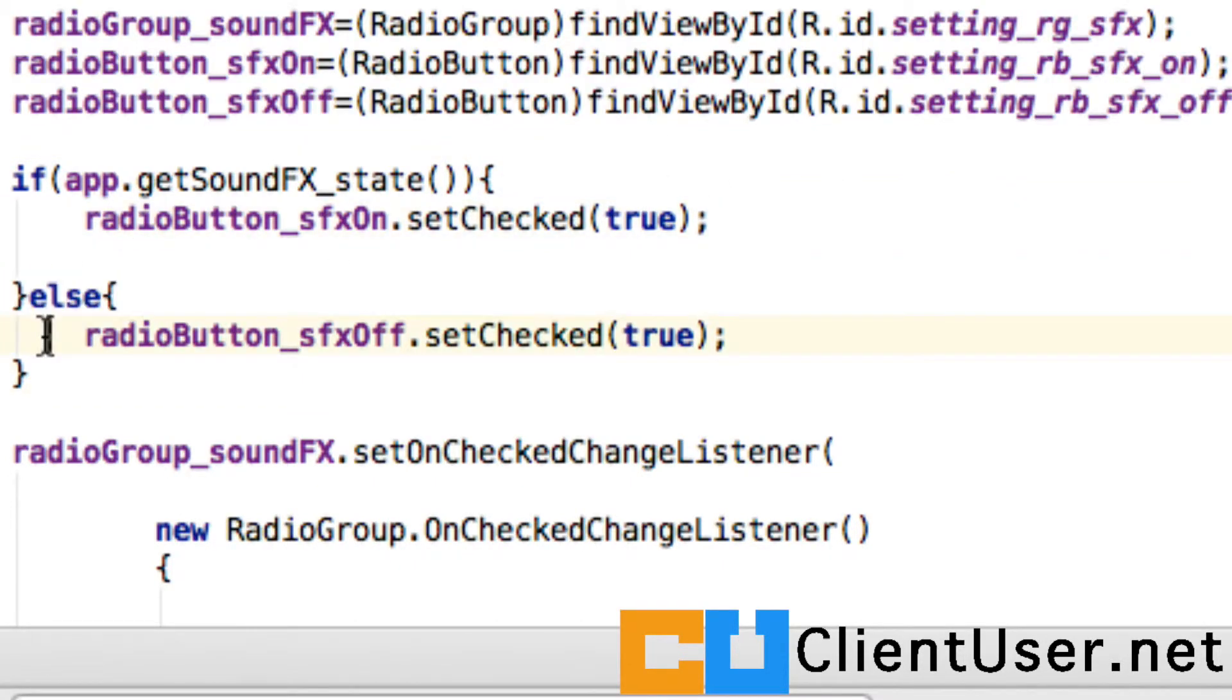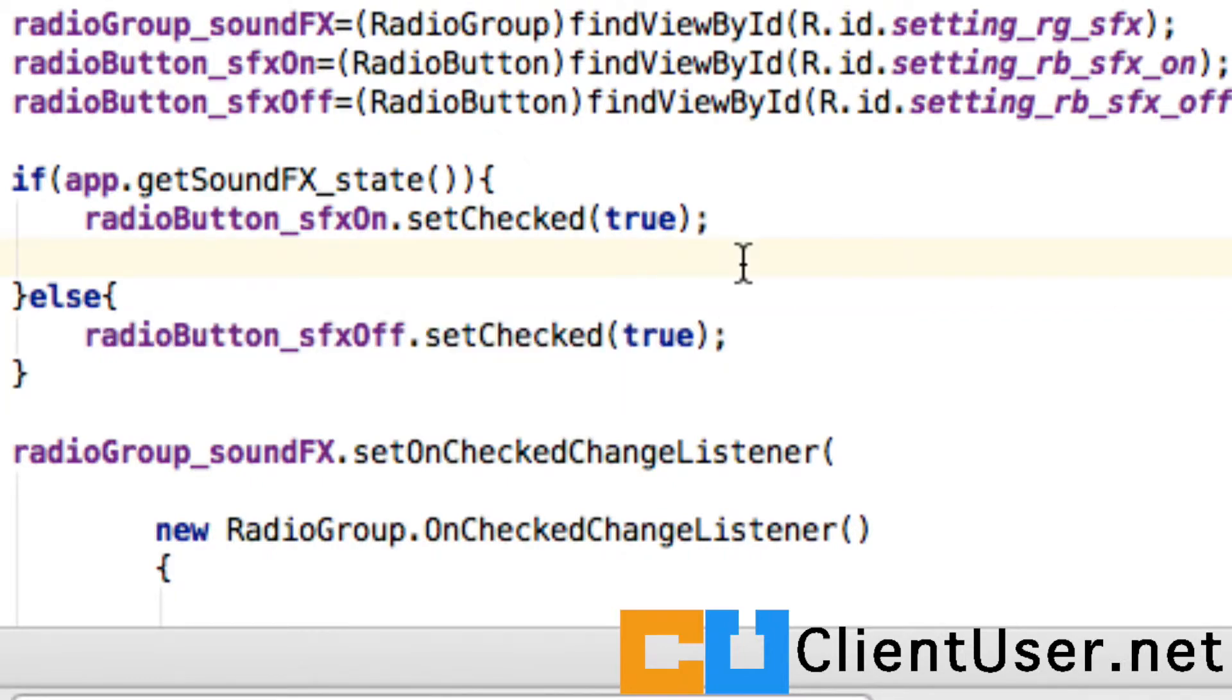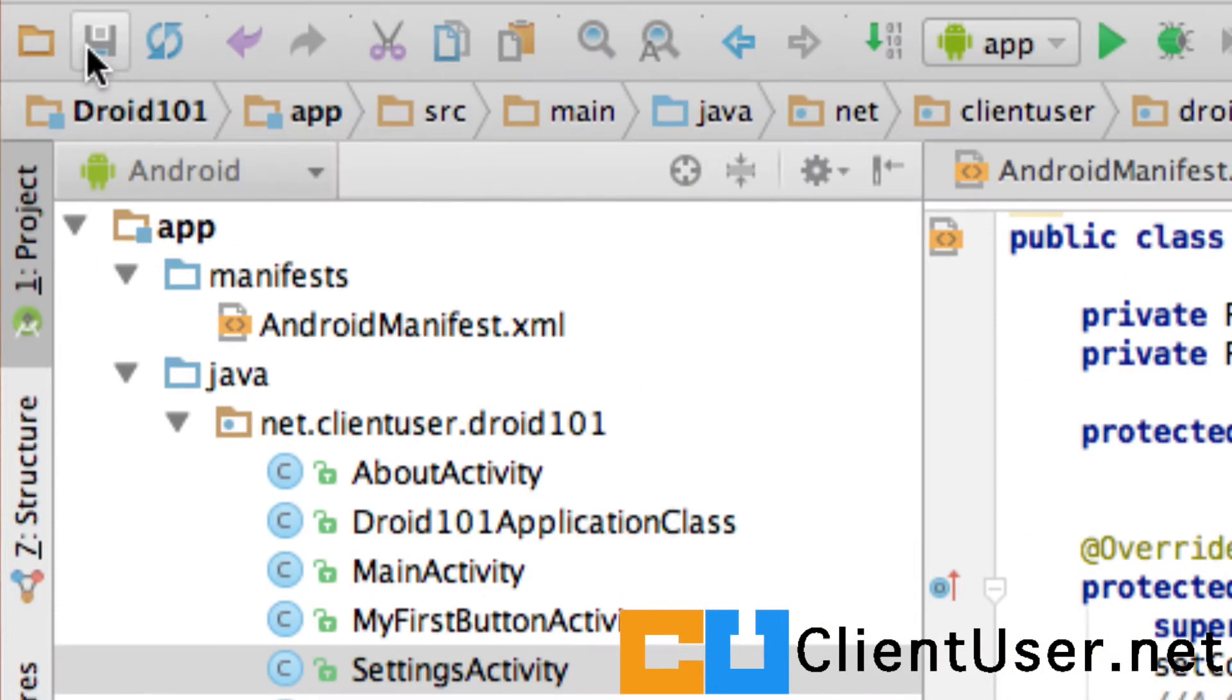Otherwise, we set the off button to true. Because it's part of a radio group, the other button will automatically untick itself. Let's see this in action.